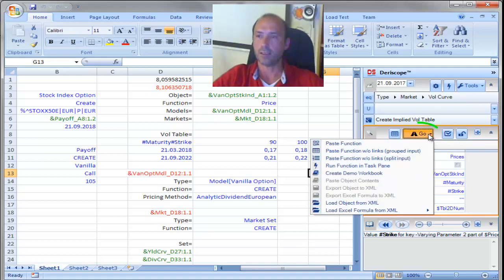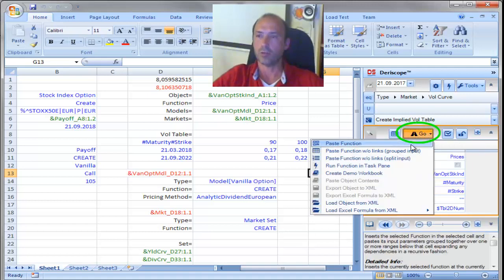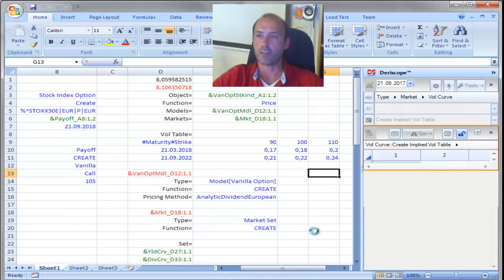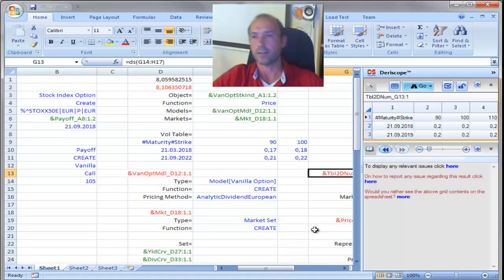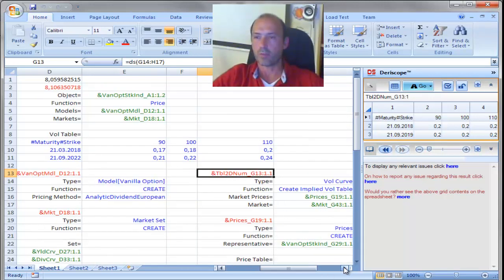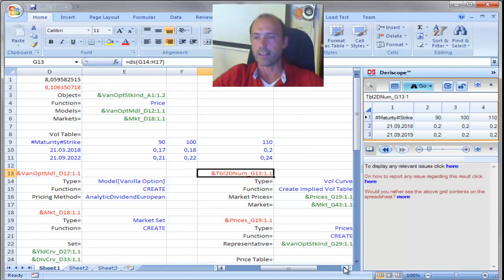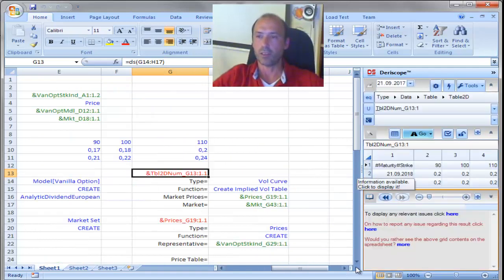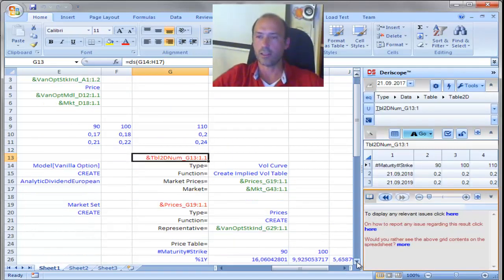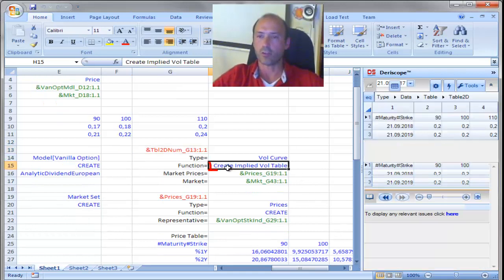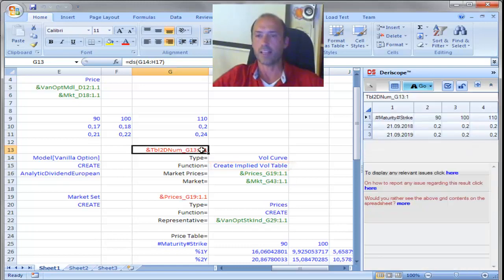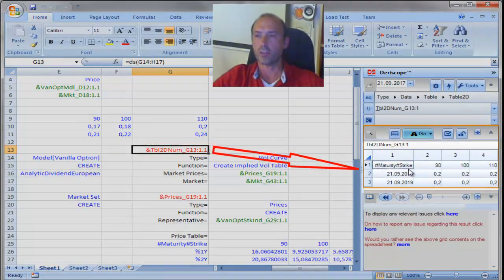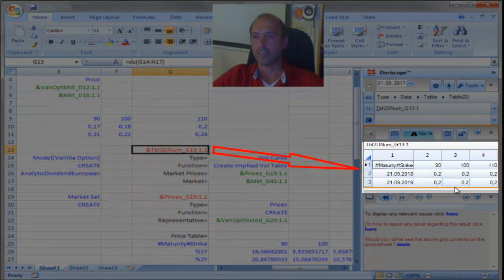Okay. Let me scroll the spreadsheet to the right. I still keep the task pane open, because what I want you to see here is that this function, called here, create implied vol table, has created that object. And the contents of that object, you see here on the right,